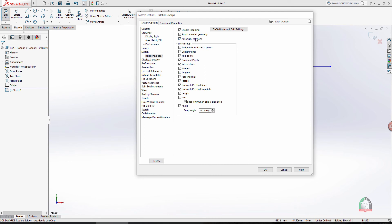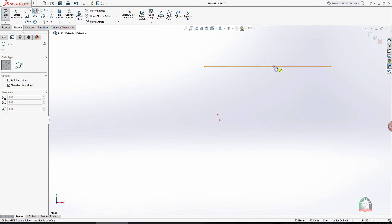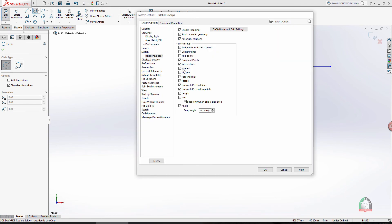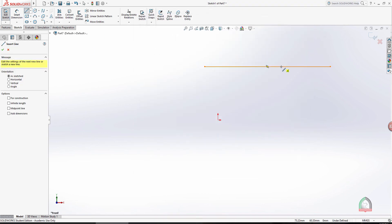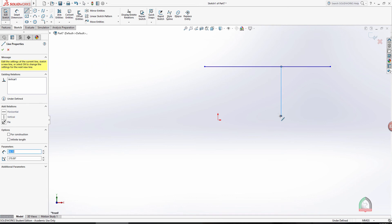Go to System Snaps. Here you can see all the snap options — I have enabled all of them. For example, if I uncheck the midpoint snap and try to find the midpoint, it will not show it. So it is important to keep all snaps active. There are different options: tangent, perpendicular, parallel, and others. For instance, when drawing a line perpendicular to another, there is an automatic snap indicator — this makes drawing much easier.